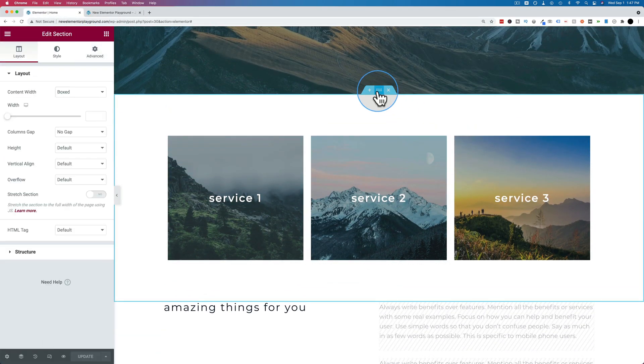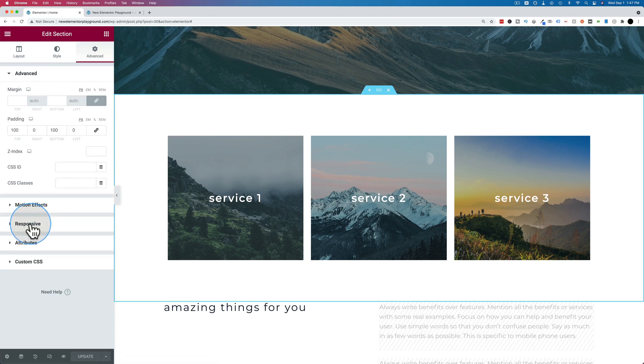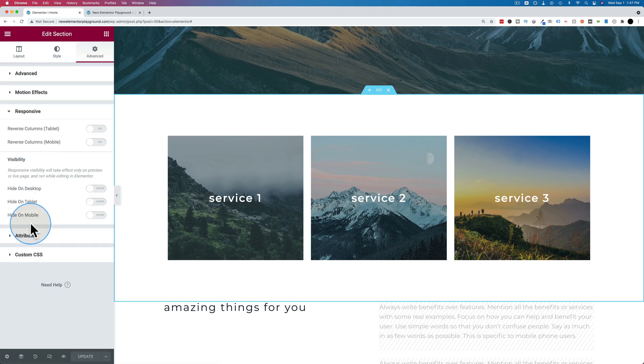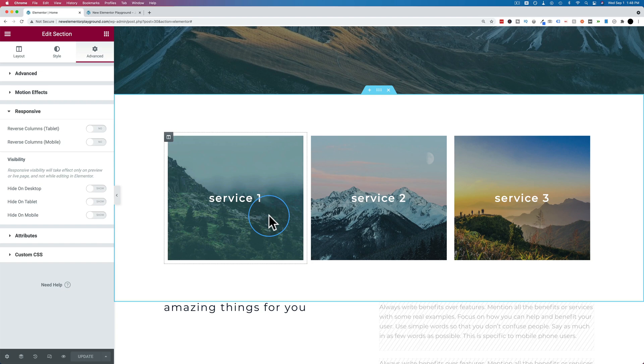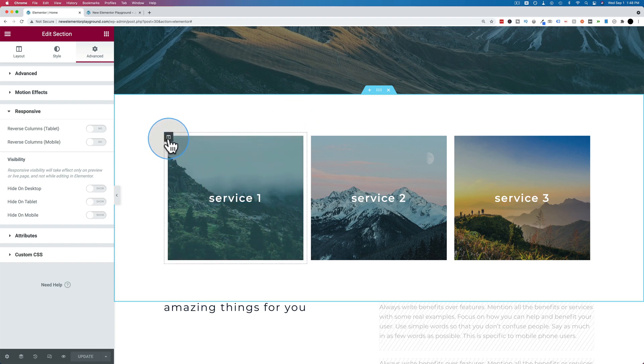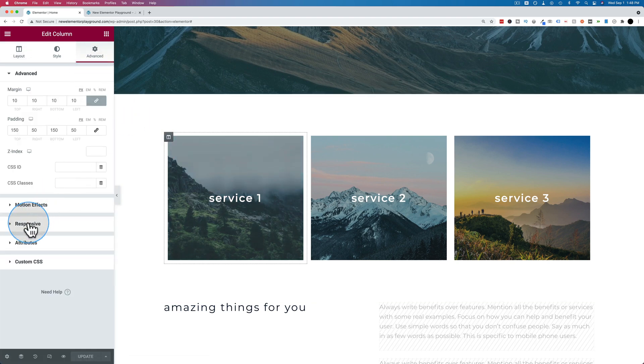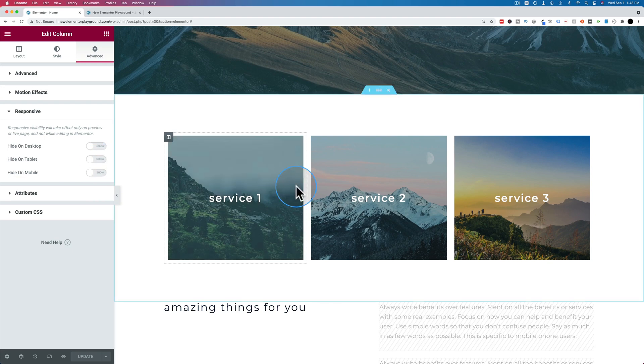This whole section right here, click on the three dots, go to advanced, go to responsive, and you have your conditional visibility options here. Maybe this first service right here should only be viewable by people on tablets. Click on the column, go to advanced, go to responsive, and you have your visibility options here.